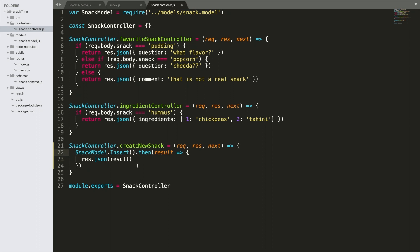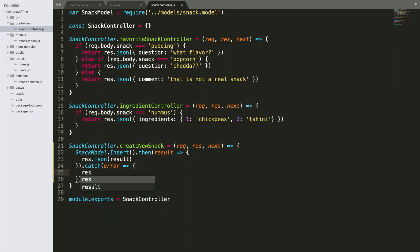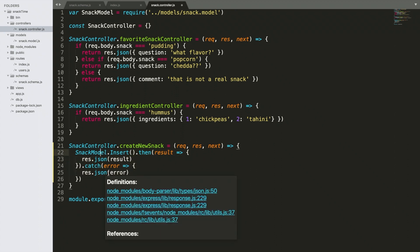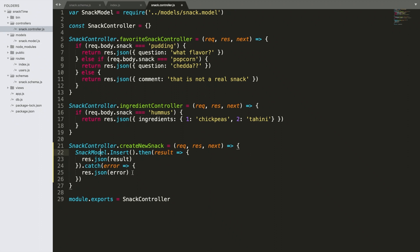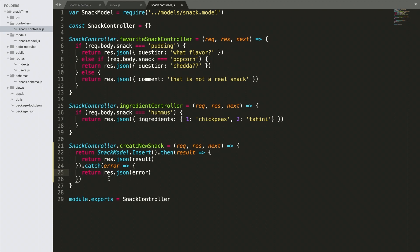Now let's catch our error — dot catch, parentheses, error, arrow function, curly brace — and result.json error. This is just for our purposes; normally you would want to return a status like 500, but right now we're just going to return the actual object that comes with the error. One very important thing is we need to return this and return each of these results. It's very important with promises that you return the inside of the closure as well as the entire promise.